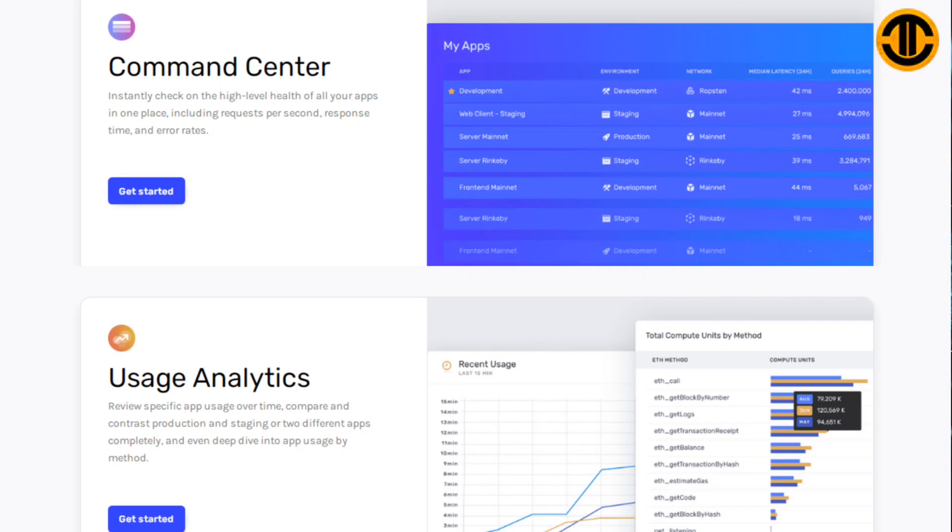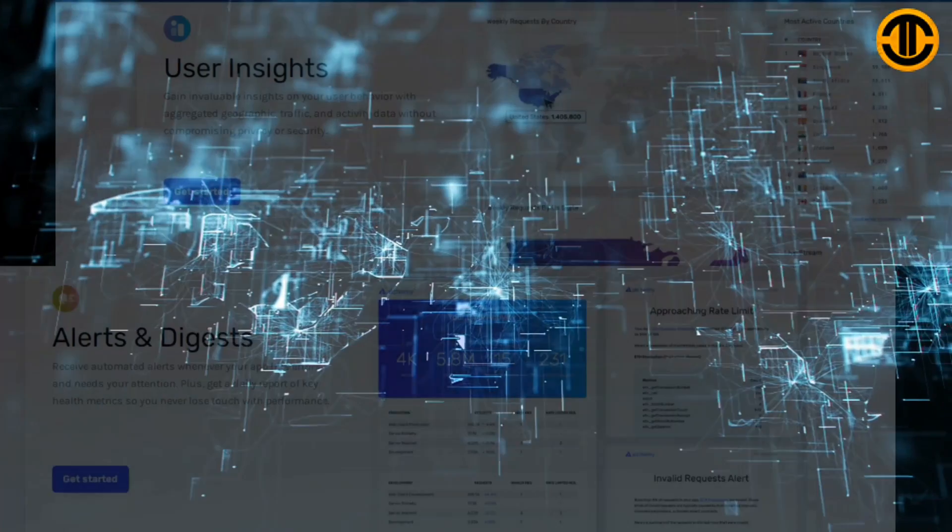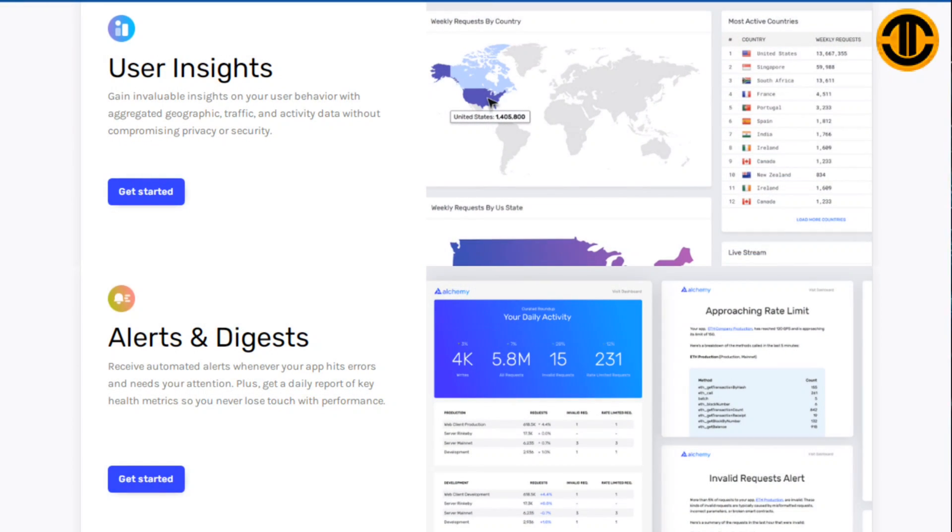Usage analytics review specific app usage over time, compare and contrast production and staging or two different apps completely, and even deep dive into app usage by method. User insights gain invaluable insights on your user behavior with aggregated geographic traffic and activity data without compromising privacy or security. Alerts and digest receive automated alerts whenever your app hits errors and needs your attention, plus get a daily report of key health metrics.